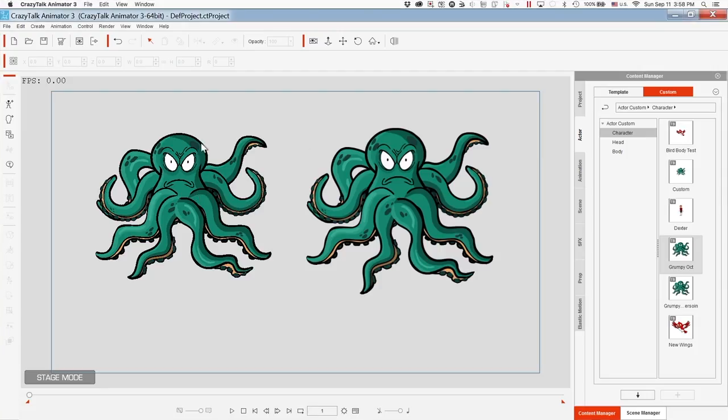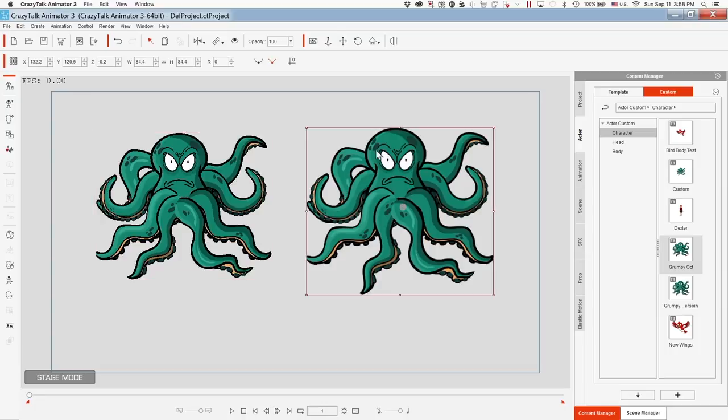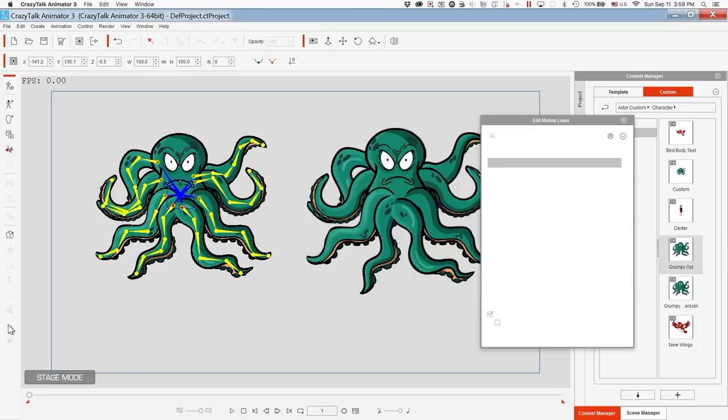Okay, so here's a side-by-side comparison of the vector image of the grumpy octopus that I created and the PNG version of the grumpy octopus that I created. As far as the difference and what it can do, here's a good example.